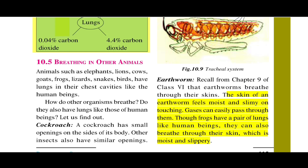Section 10.5: breathing in other animals. Humans breathe using lungs. Other animals also breathe — animals like cows, lions, elephants, frogs, and reptiles.